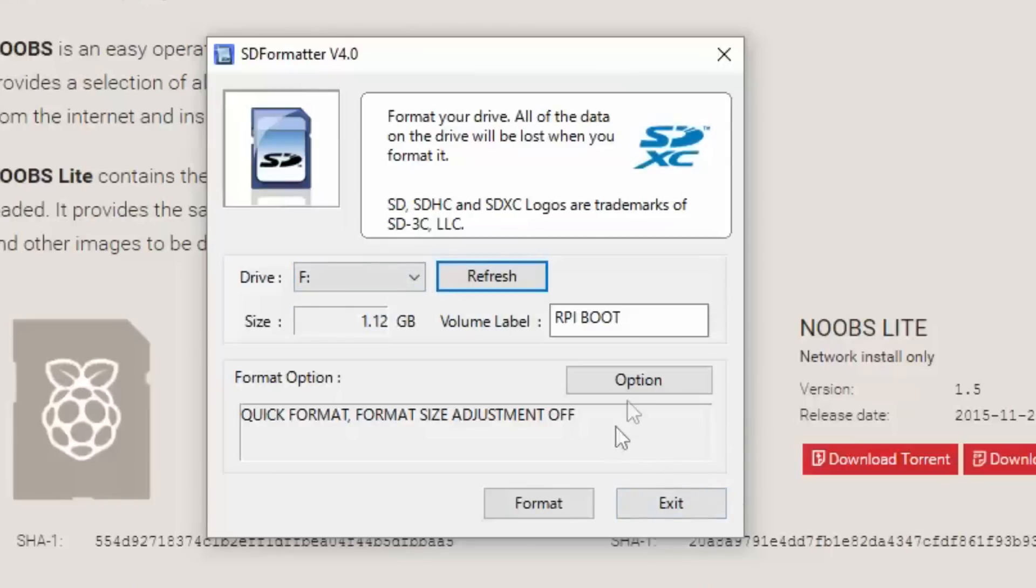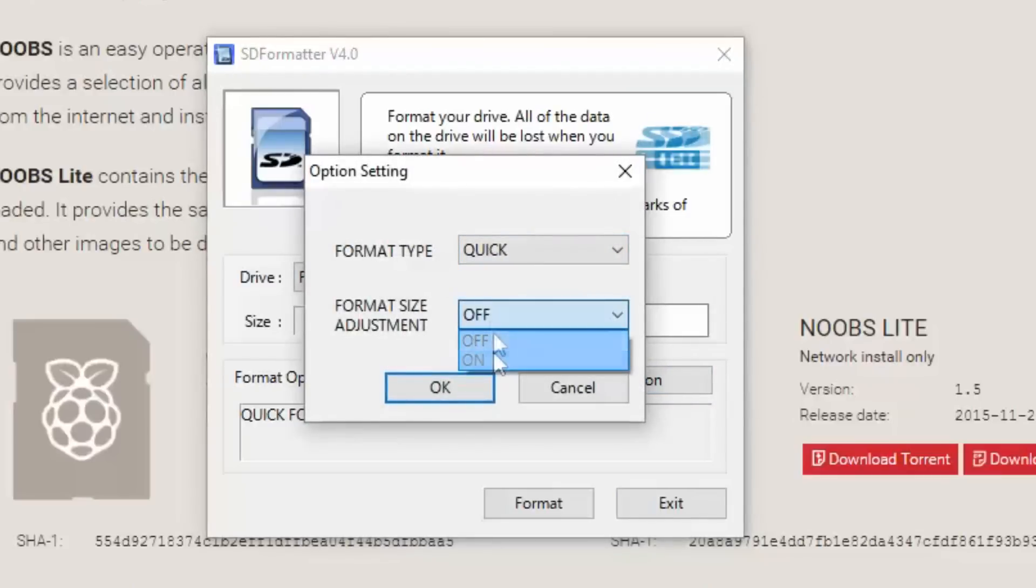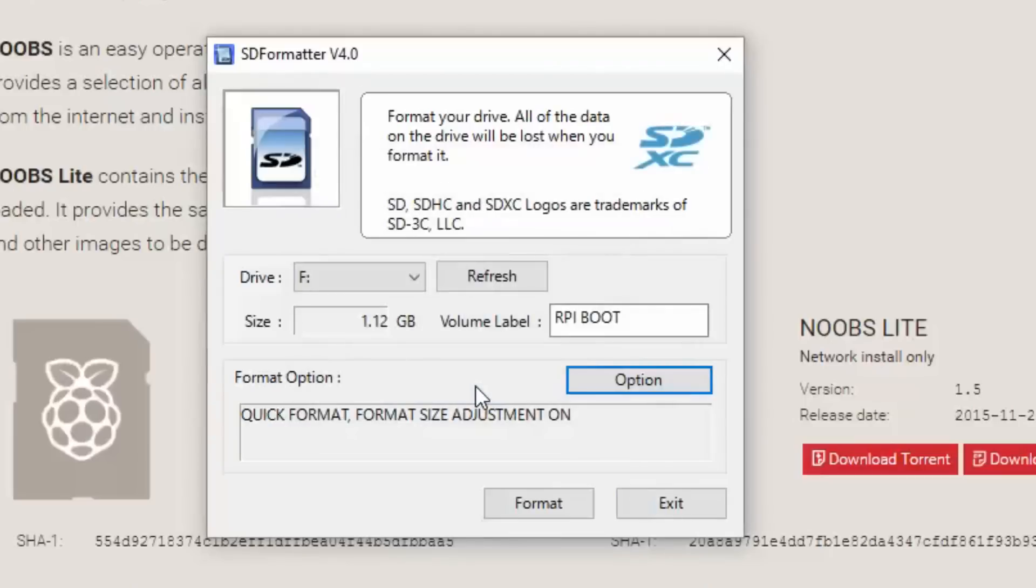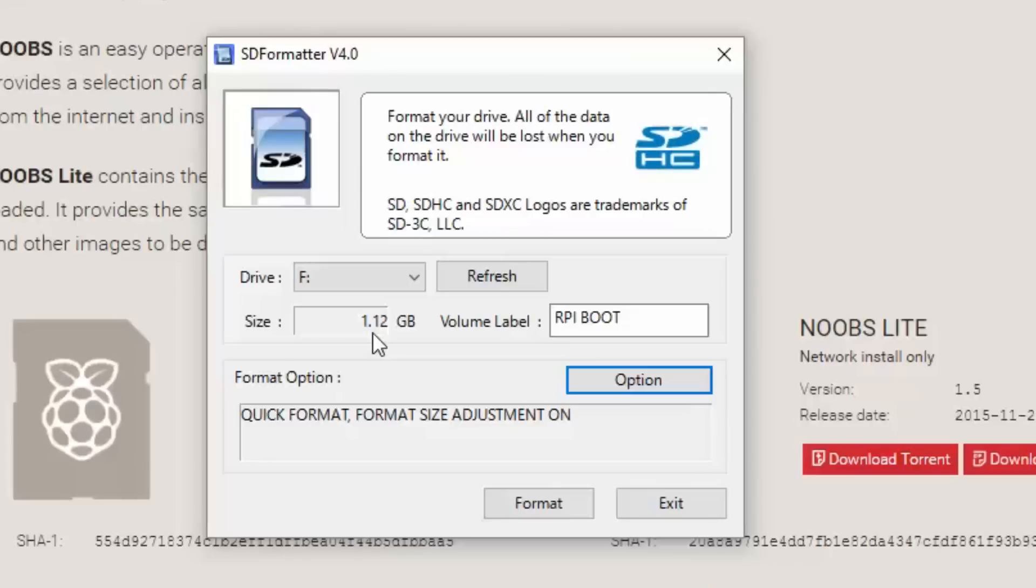And the other thing you want to do here is under options, you want to adjust format size adjustment. You want to turn it on. The reason for that is if you look at this, it thinks that my SD card right now is 1.12 gigabyte. That's because it's got multiple partitions in it. And the reality is it does not. It's been used before on a Linux system. And so I just want to clean it and get it out of the way and restore it back to its effectively factory condition.